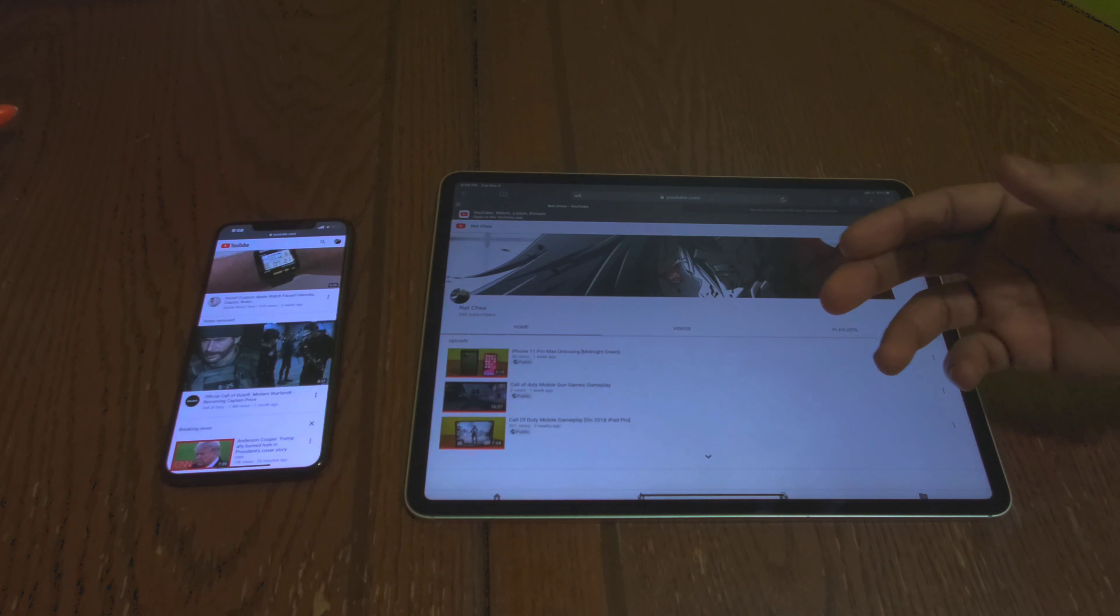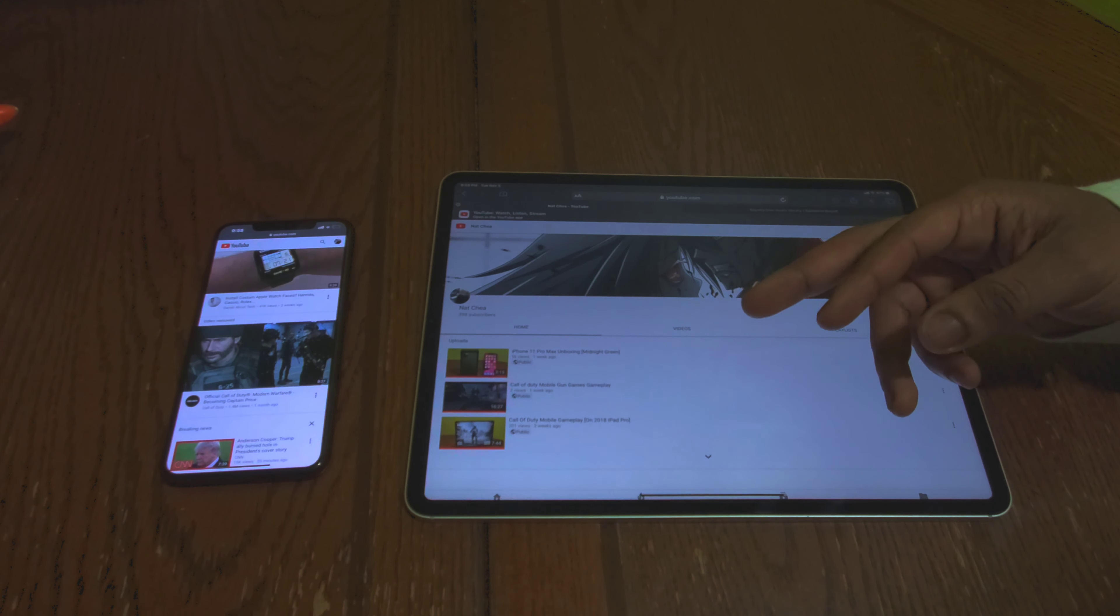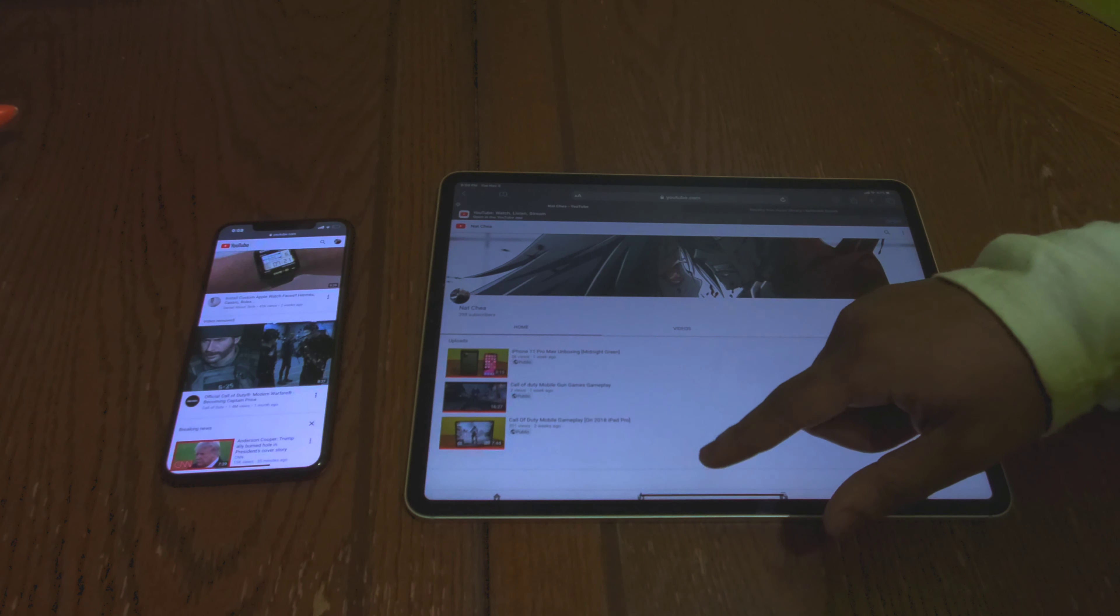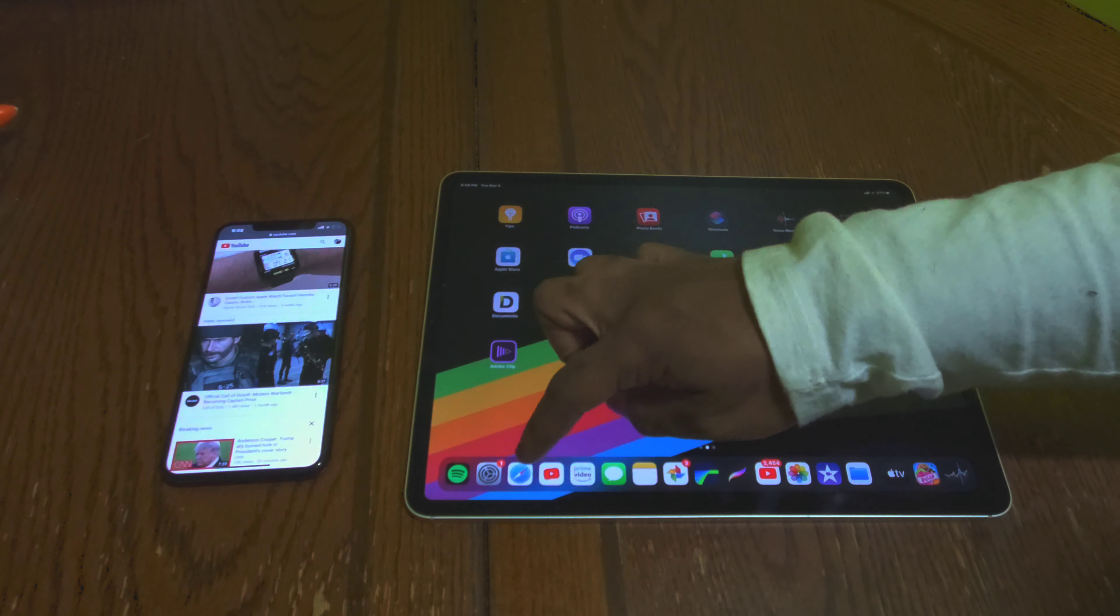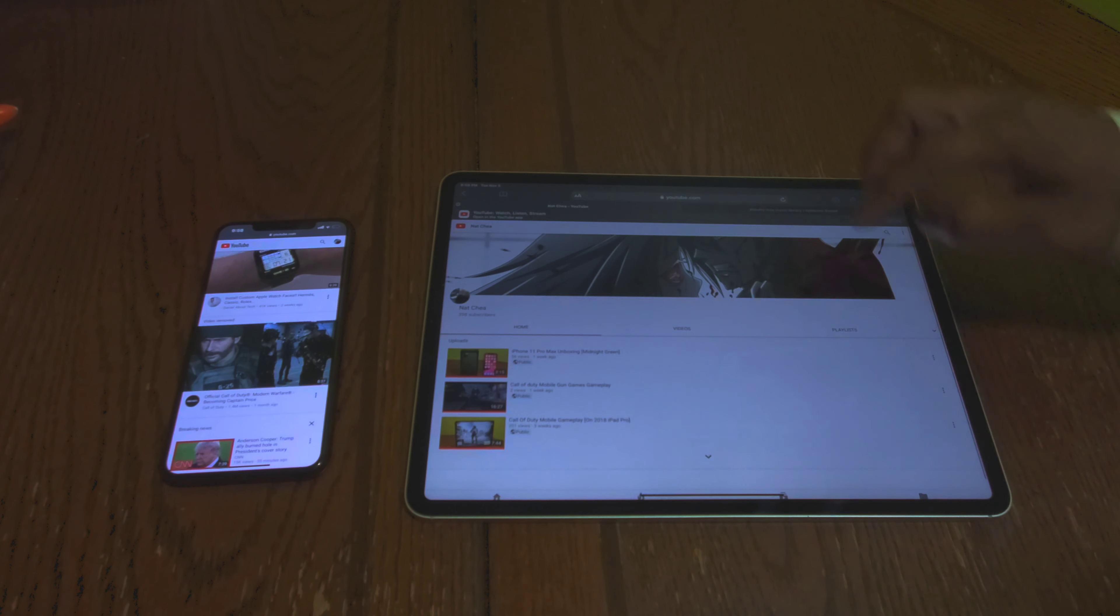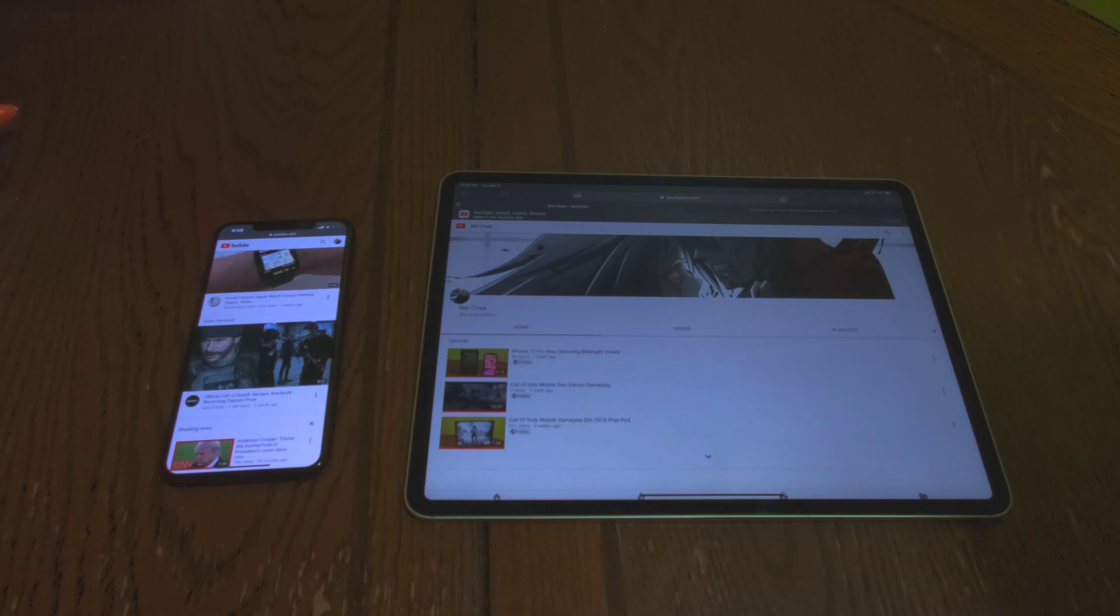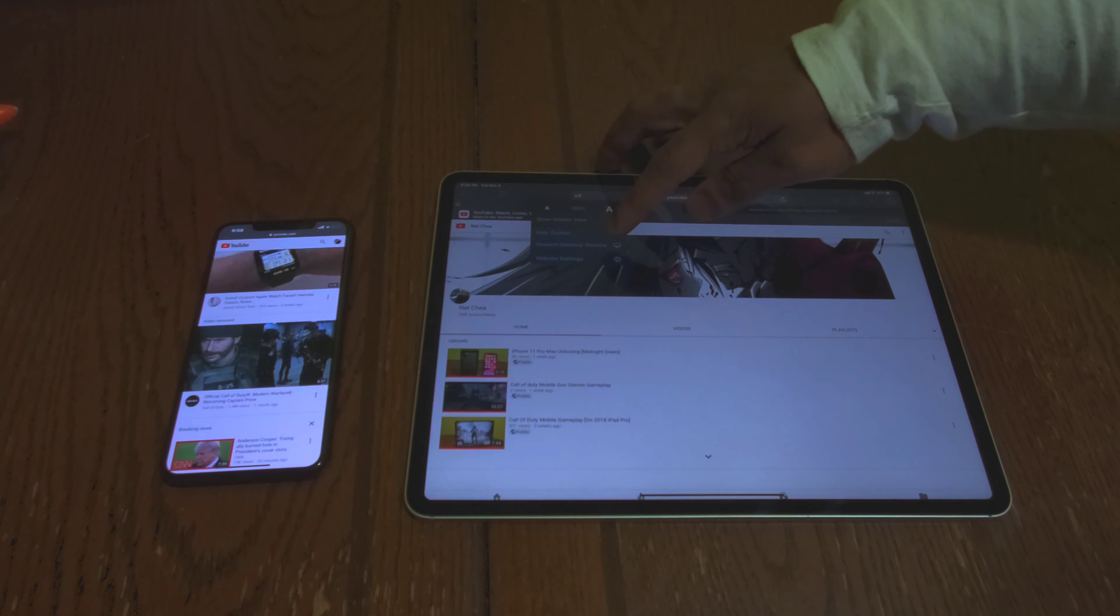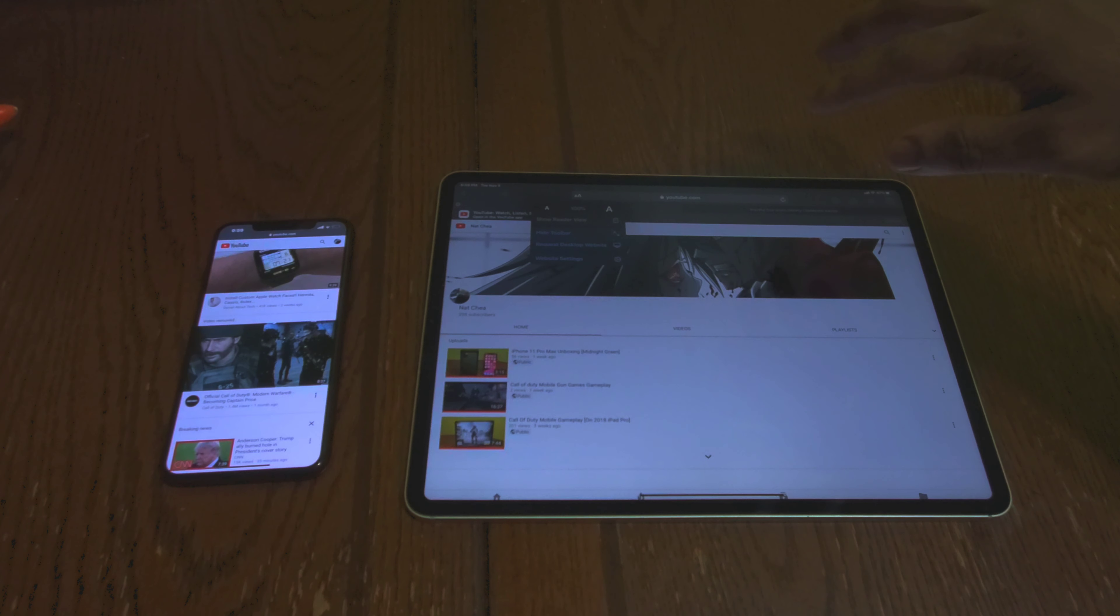First thing you want to do is head into Safari on either your iPhone or your iPad. First you got to pick a video. For YouTube's sake and for copyright sake, I'm going to be using my own video as an example. In the search bar, all you got to do is first go to youtube.com.